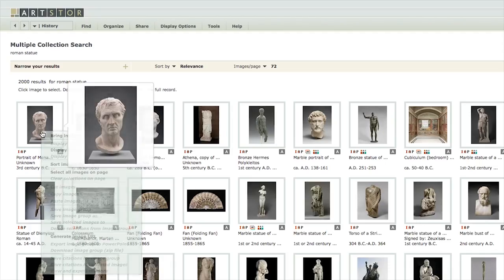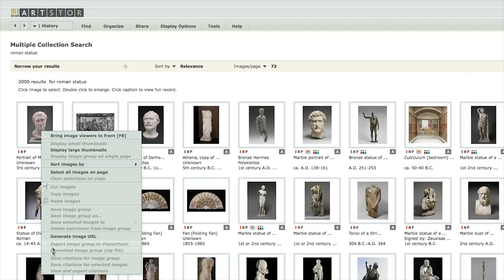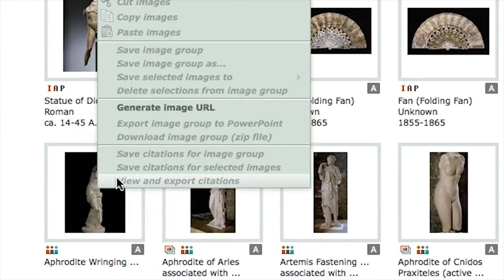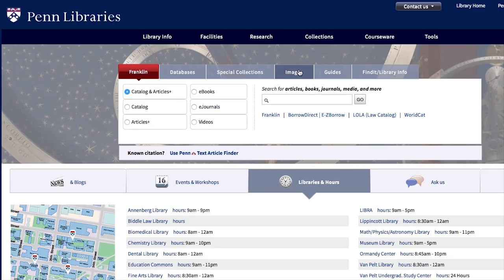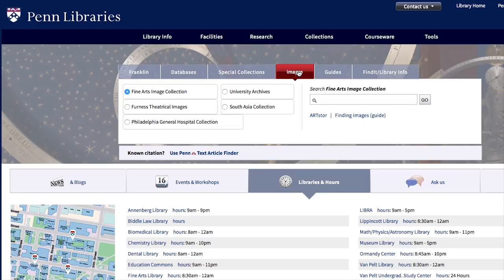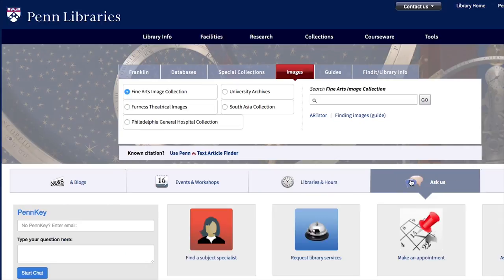Look for citation features in your tools. In this case, right-click on the image and select View and Export Citations. We've looked at using digital tools to find images for research, whether that research centers around the image, uses the image to create another work like a theatrical set, or informs an argument or theme visually. Consider exploring our image resources at Penn Libraries, either through the Images tab on the Penn Libraries homepage, or by asking a librarian.